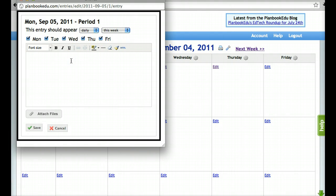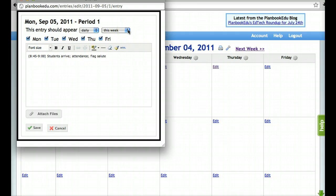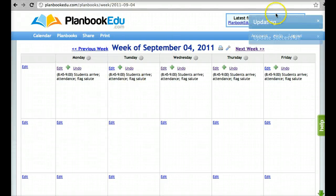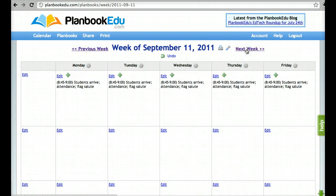For a daily entry, you will see that you're given the option of having that event happen every day for that particular week, or for all weeks. And when you click save, you'll see that that event is now happening every day.